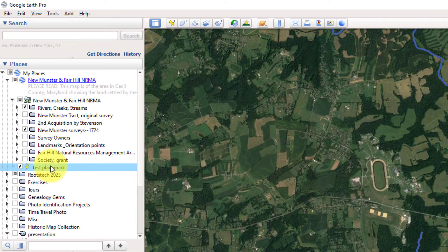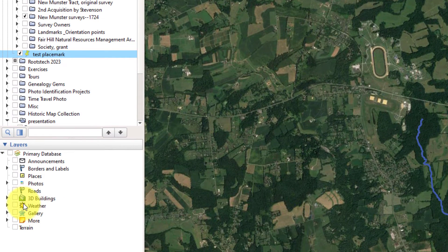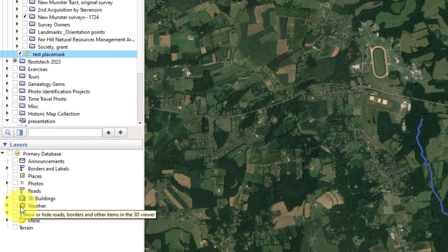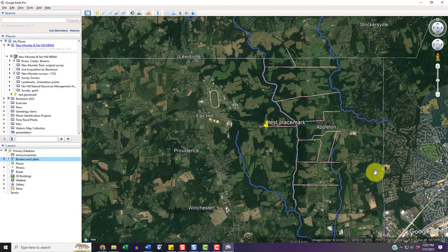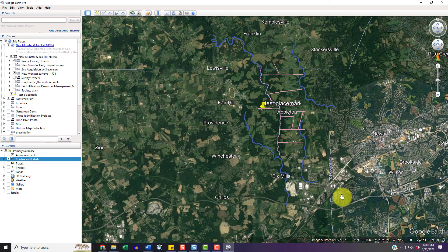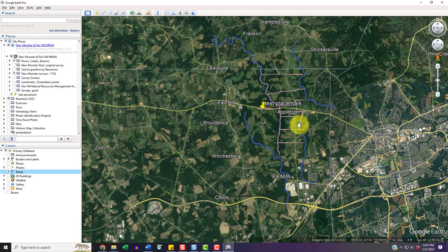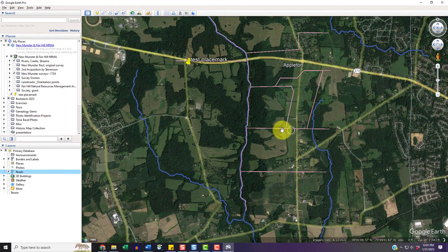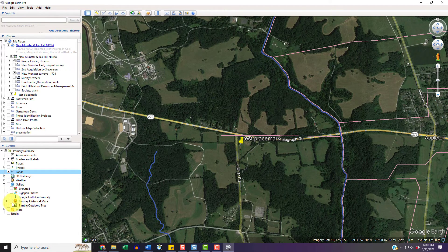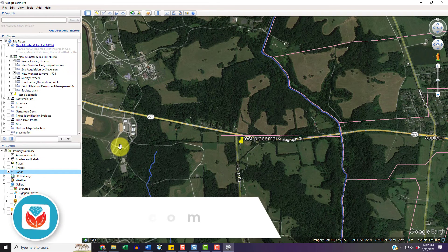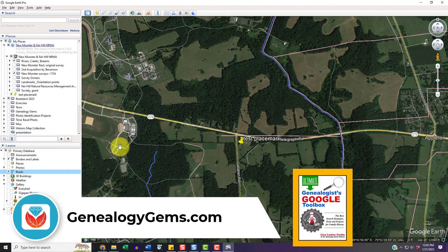The beauty of being in Google Earth is you can come down to the Layers panel and start to turn on other points of interest — other data that can be streamed through your internet connection. Things like borders and labels tell us which county we're in. You could also put in road names, which streams in a ton of data — so if you wanted to know the closest road to a new placemark, it's at the corner of Telegraph and Gallagher. There's also buildings, items in the gallery, and even historical maps. That's what we teach at Genealogy Gems and in my book, The Genealogist's Google Toolbox, available at genealogygems.com.